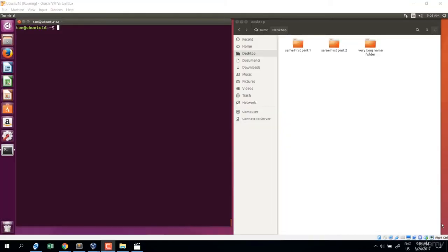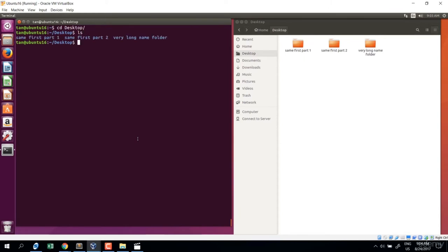In this lecture we're talking about how to create a directory inside the Linux system. Let's go to desktop: cd Desktop, then tab for auto-completion. Now I'm at desktop. Let's list out the example folders. To create a directory we use the command mkdir — it stands for make directory.